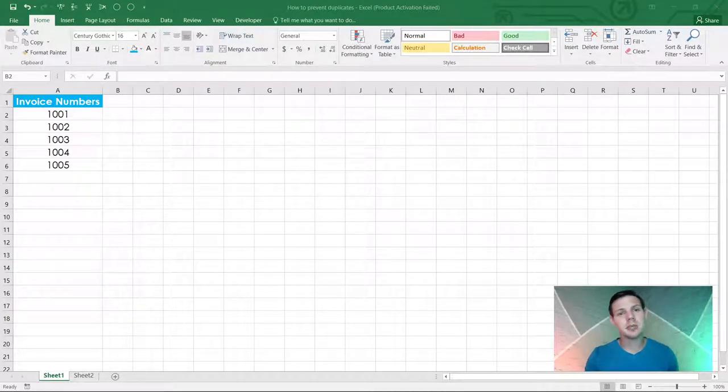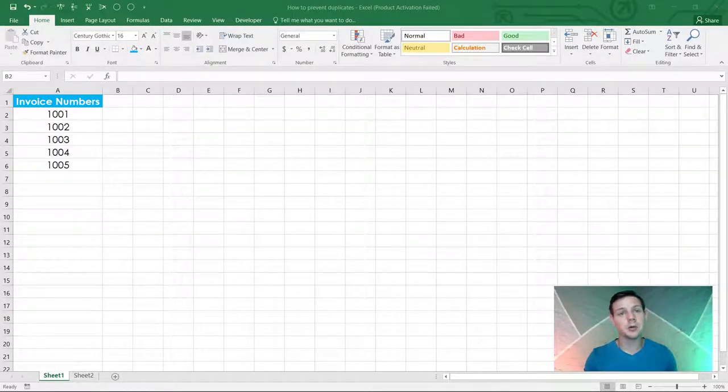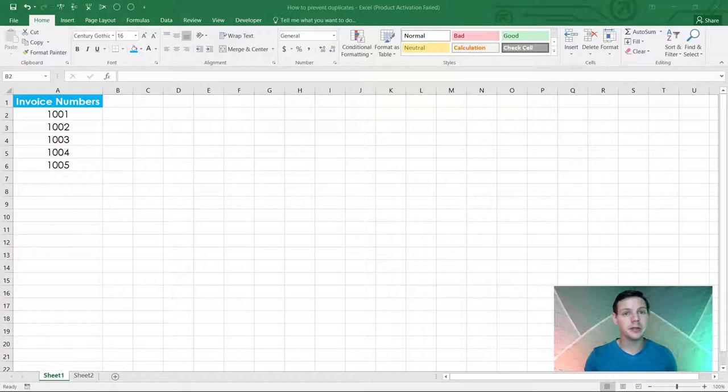Hello guys, in this week's episode I'm going to show you how to avoid or prevent duplicates in your Excel spreadsheets.